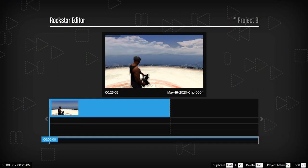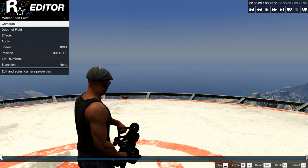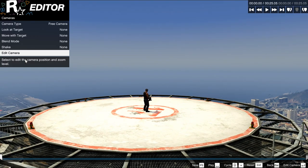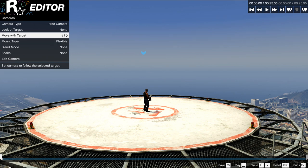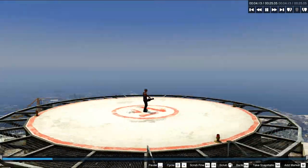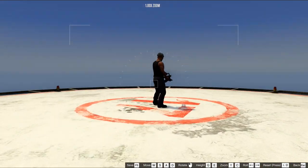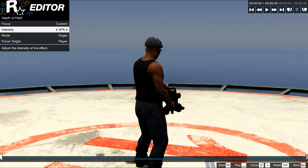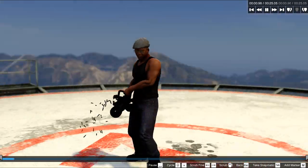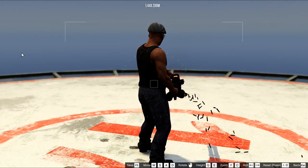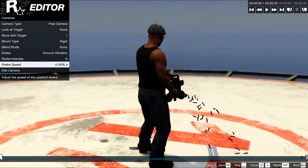Now let's switch to the Rockstar Editor so I can show you what camera settings you need to make the effect work. First you gotta switch to free camera as always, and then change the move with target to your invisible pet that is attached to the lucky wheel. Watch out for the blue marker if you have multiple characters in your scene. Change the mount type to rigid. And that's already the whole trick. If you replay the clip you can see the camera is spinning around the character in a perfect orbit. This method also has the advantage of letting you move the camera way faster around the subject than you ever could with placing markers on the timeline, thereby also saving you a lot of annoying work in the editor.